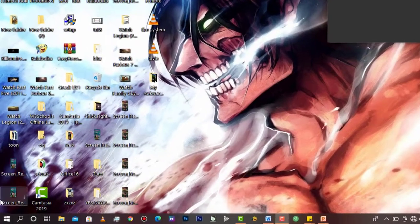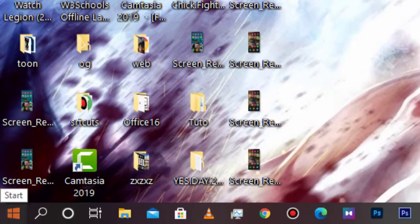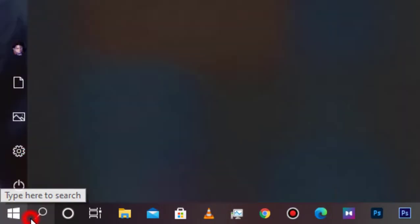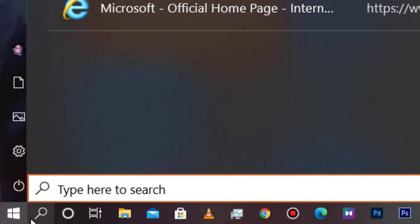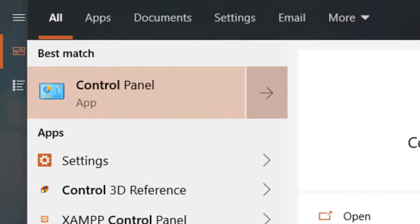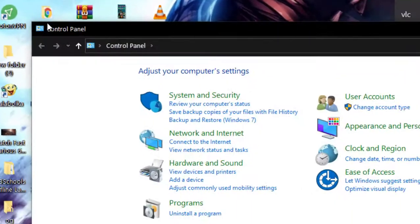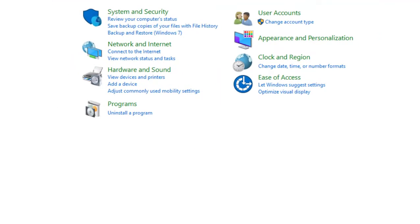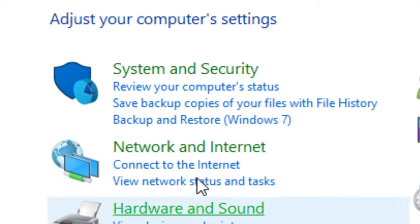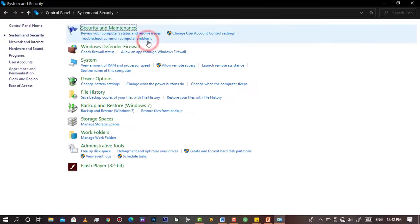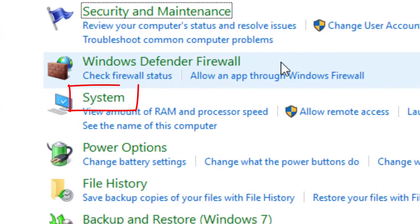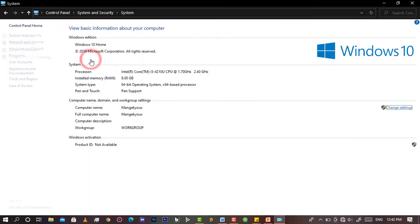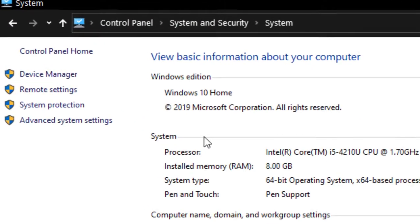Simply start by opening Control Panel, then go to System Security, then go to System. After getting results like this, go to the left buttons, then choose Remote Settings.